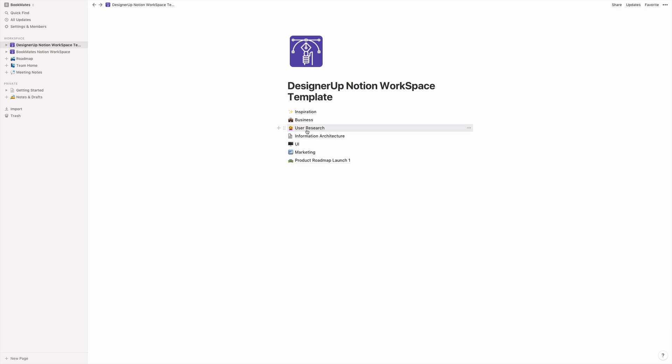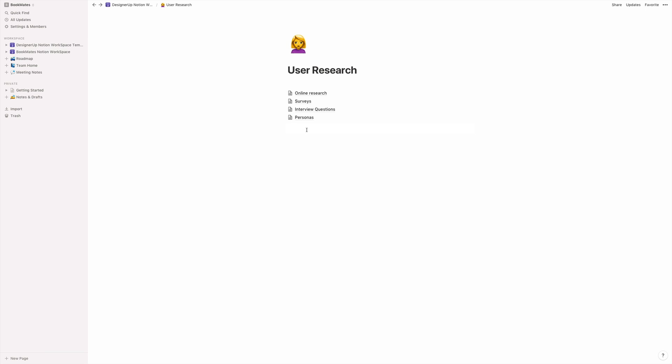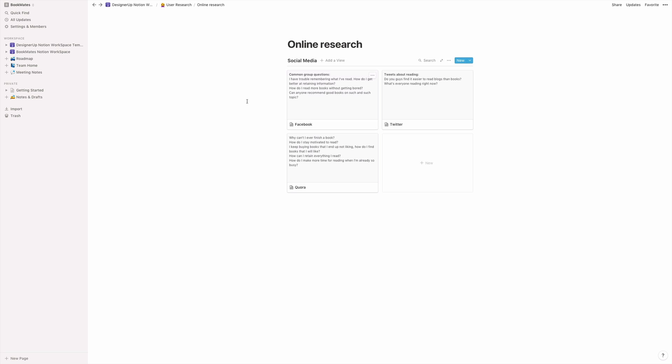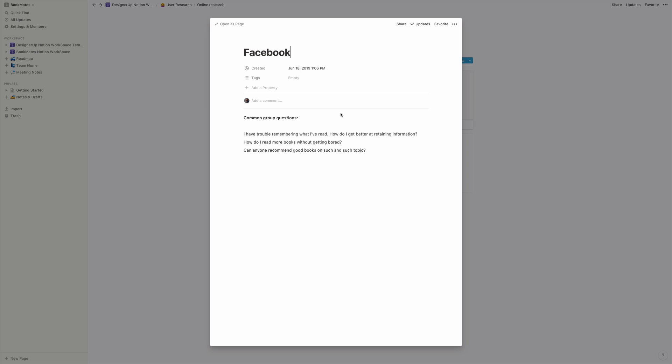So the next section is user research. When you're getting into your UX phase and you're collecting research, if you're in the ideation phase, you might be doing online research. And for me, again, I've set up another gallery board inline database. And one of the first things that I like to do when I'm researching whether or not a topic or a product idea might be viable is I jump into some social media groups, starting with Facebook.